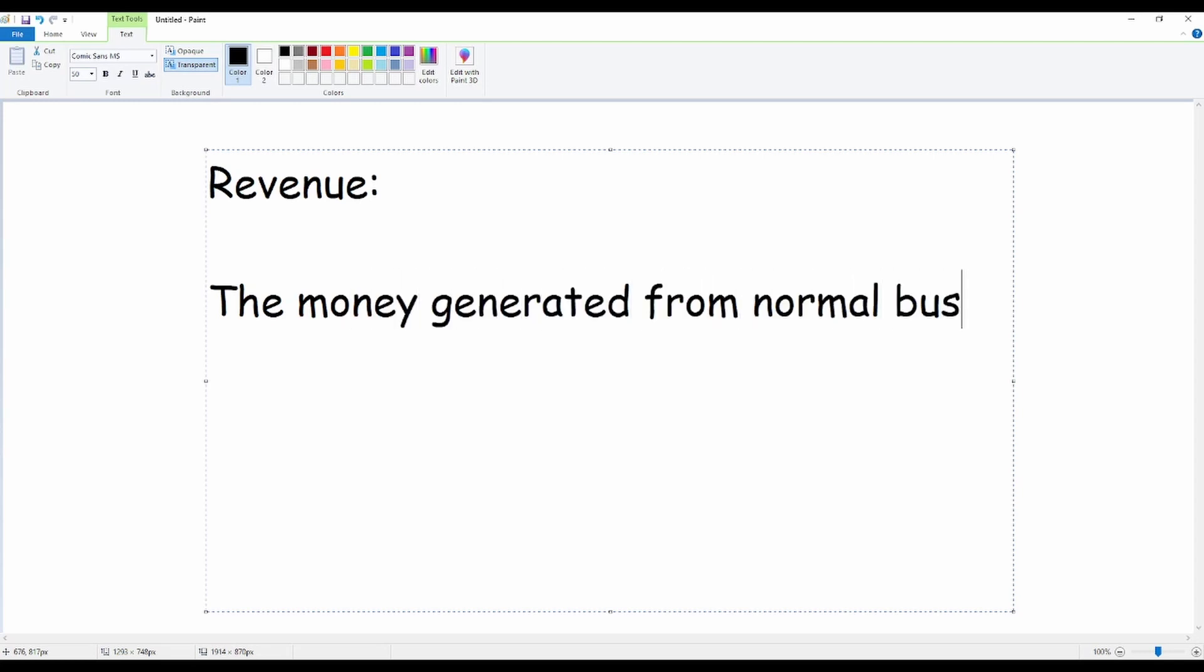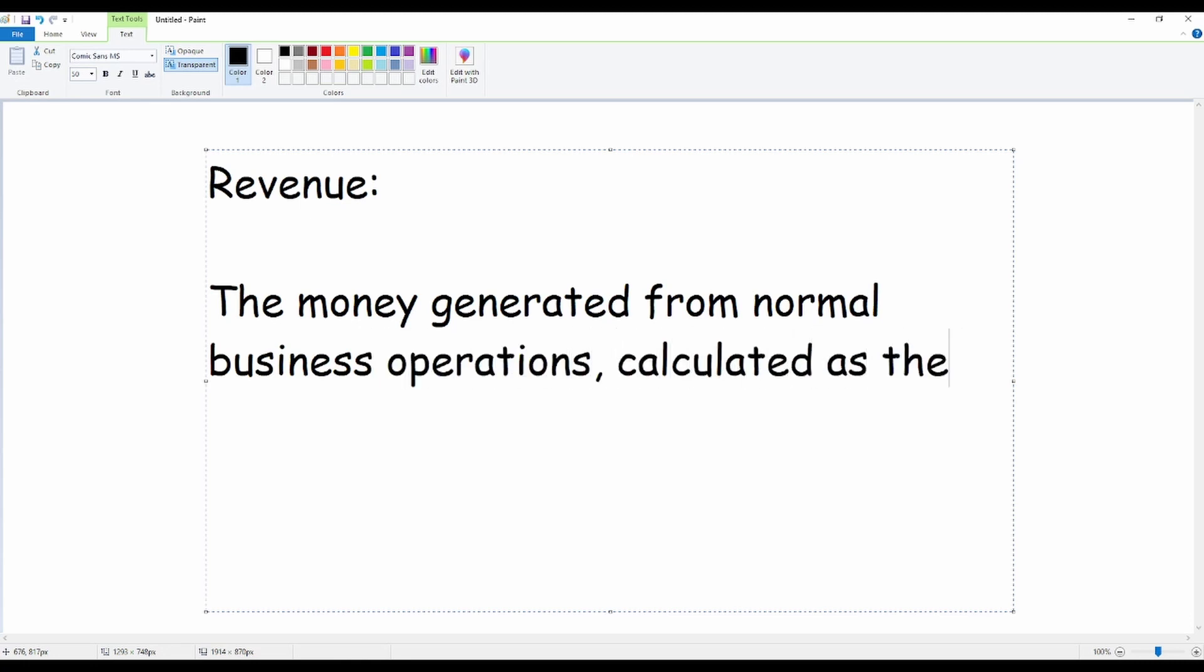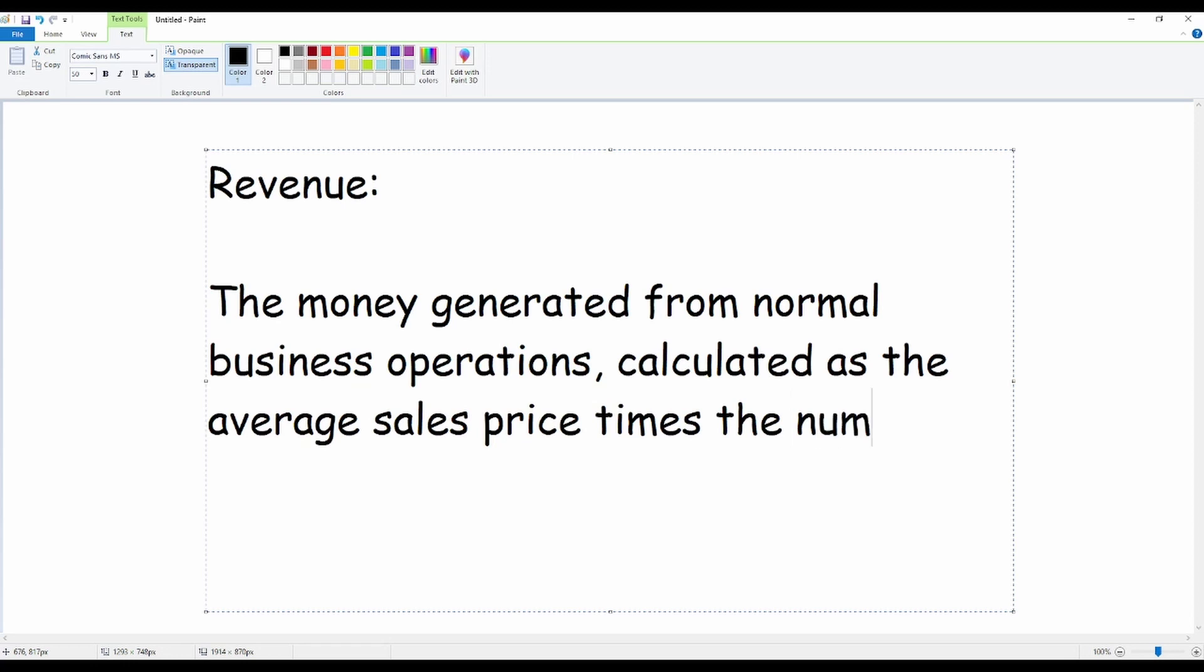Well, if you're not a super nerd like me and you don't know what revenue is, I'm here to explain it. Revenue is the money generated from normal business operations calculated as the average sales price times the number of units sold.